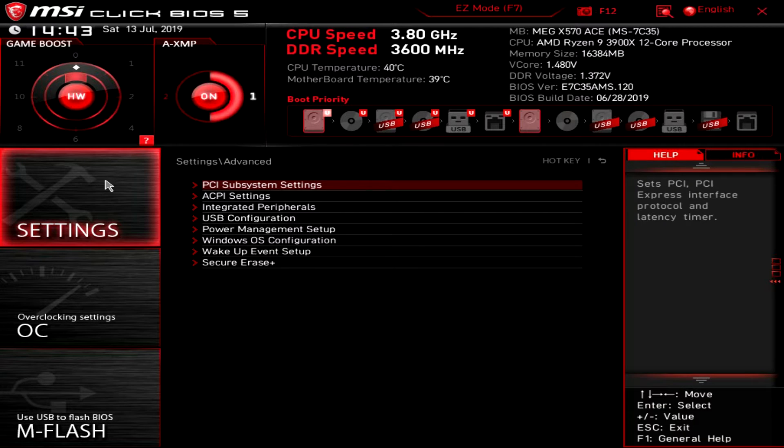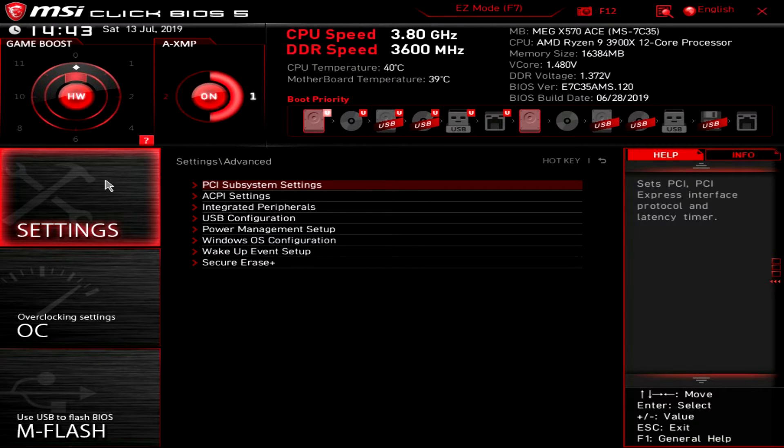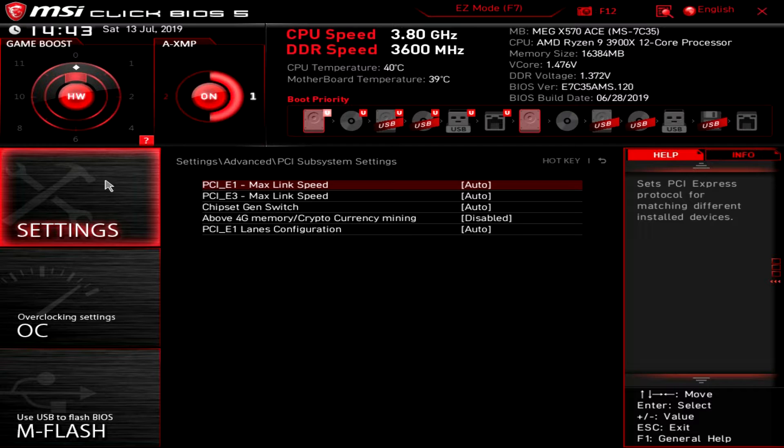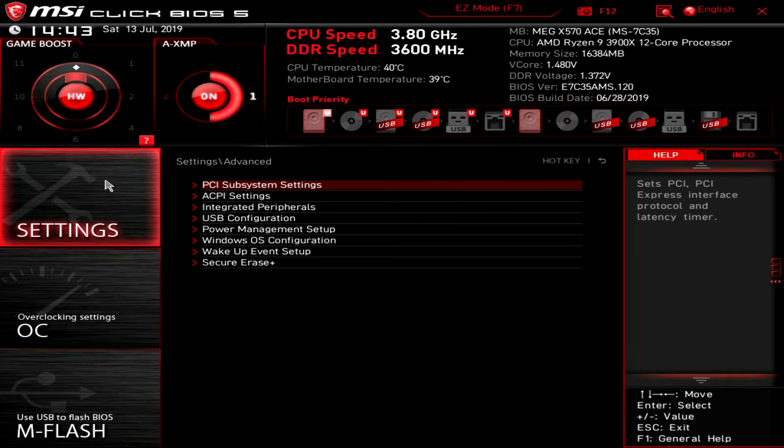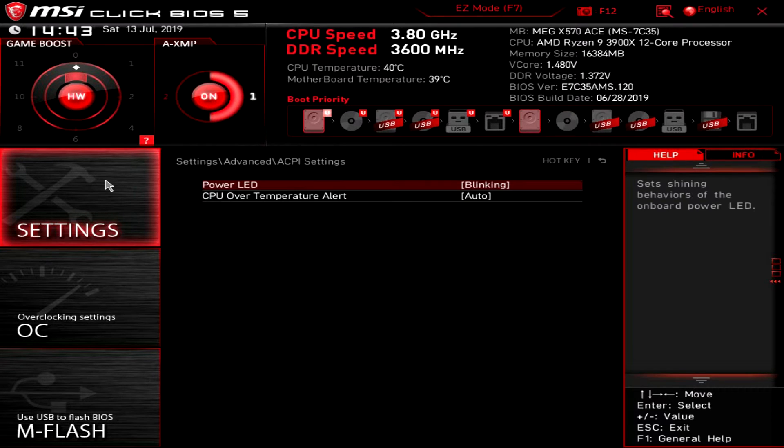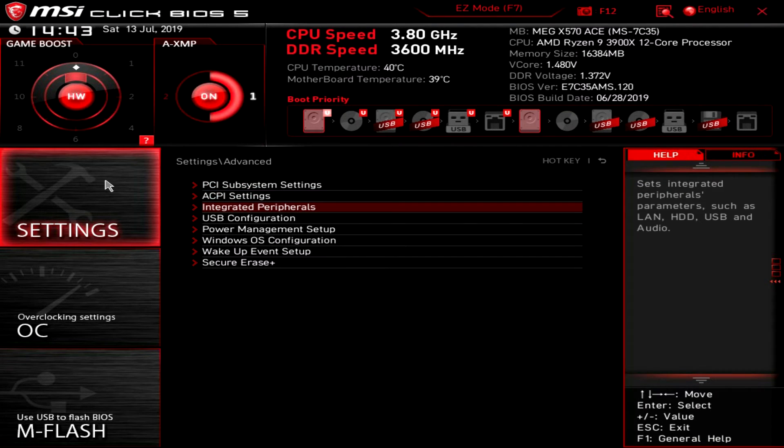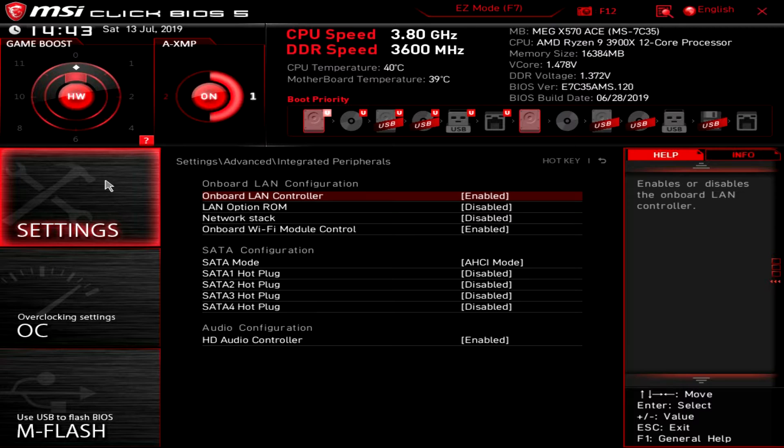Advanced - this is kind of everything that's on the board. We have PCI subsystem settings, then we have ACPI settings, integrated peripherals. Again this is most things that's on the board.